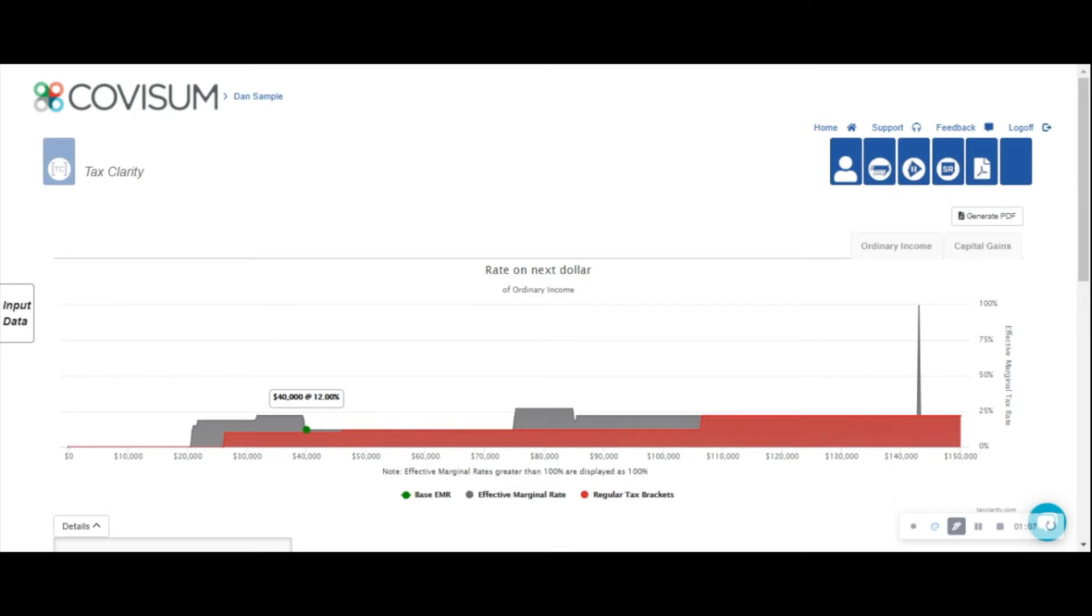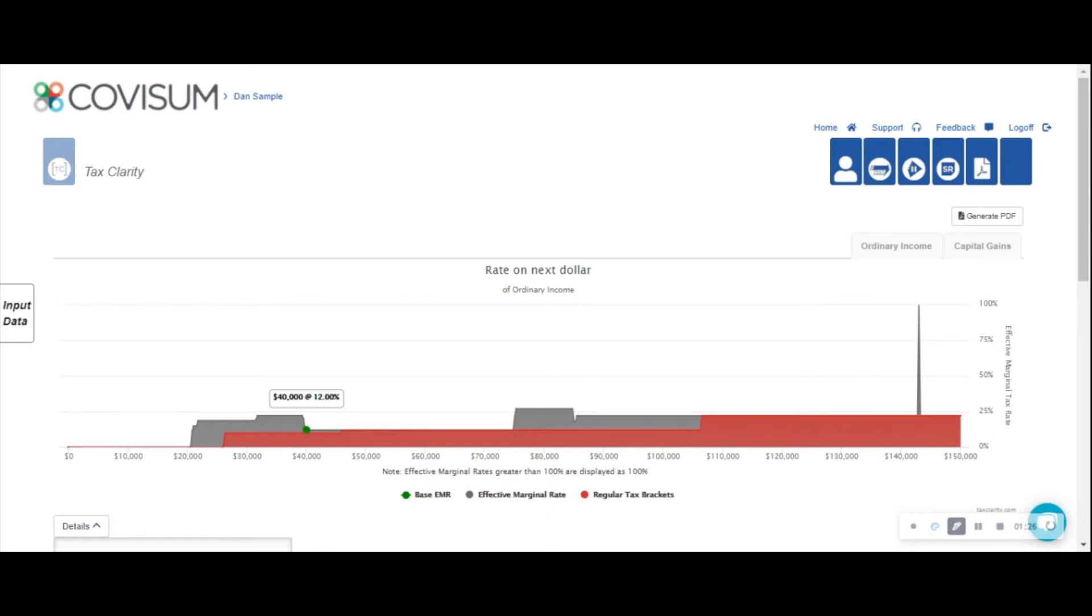You'll notice that this calculation impacts the rate on the next dollar of ordinary income in two places, starting at $20,000 all the way up to $46,000, and again at $85,000 to about $106,000, essentially elevating the expected effective marginal rate higher than what the client might expect.